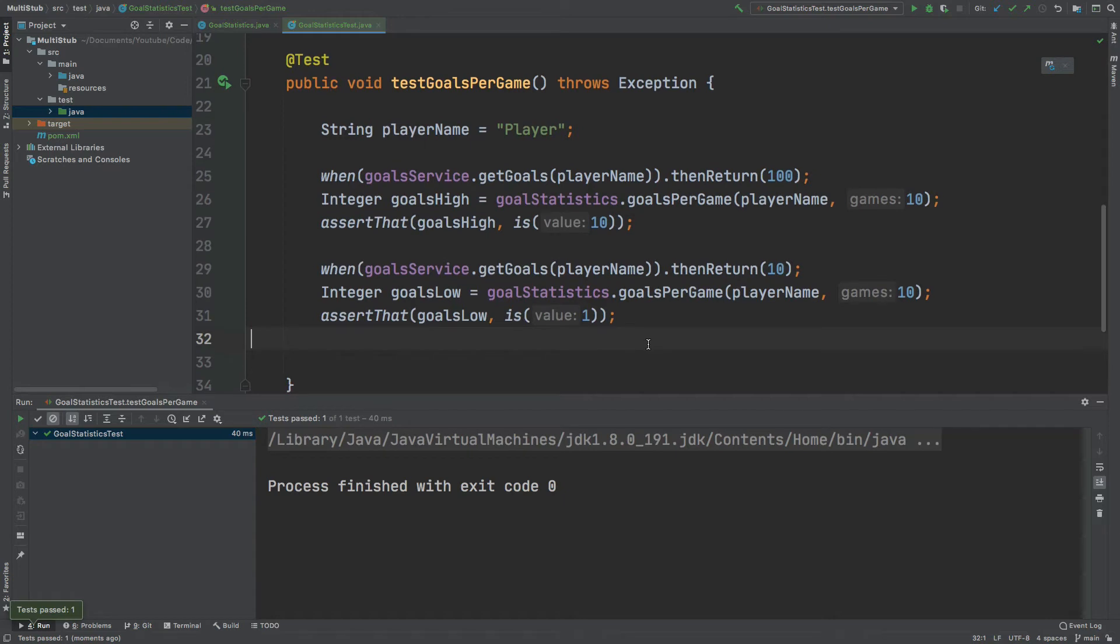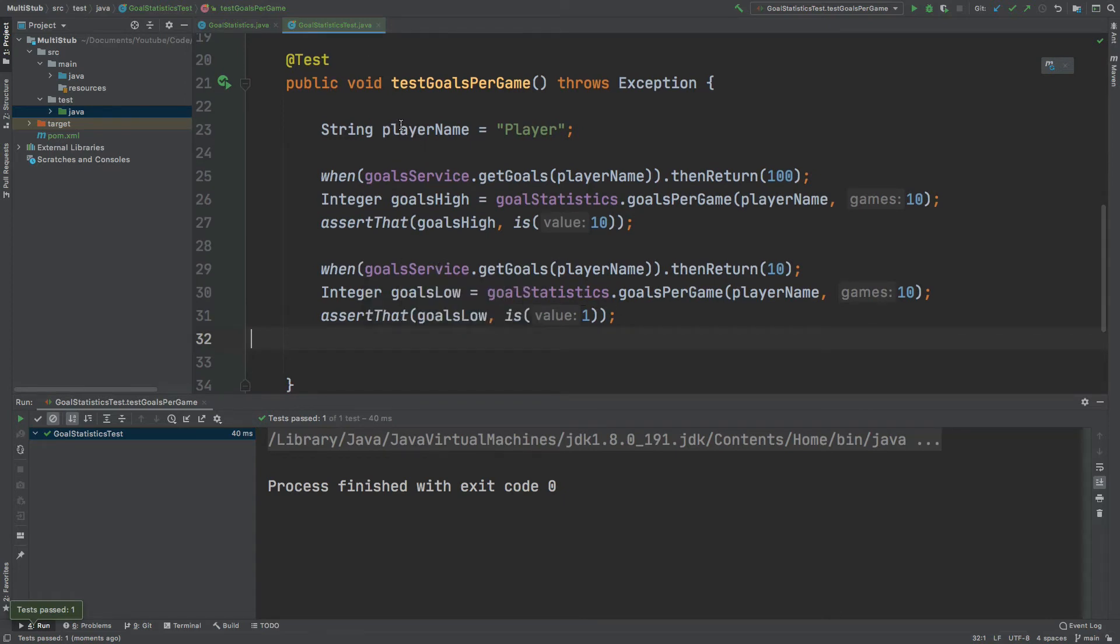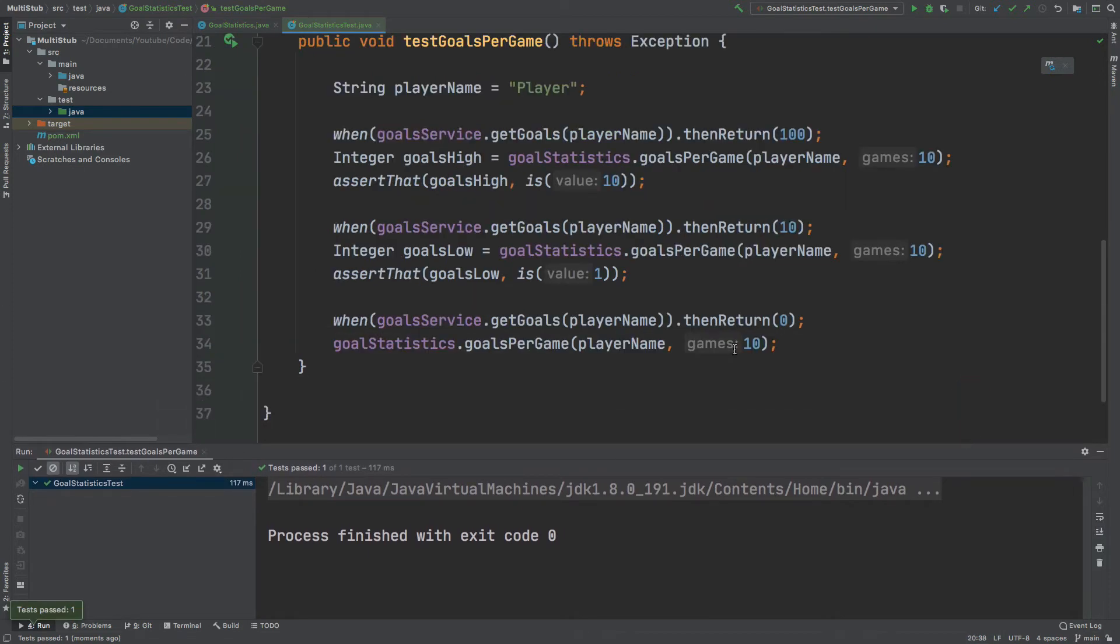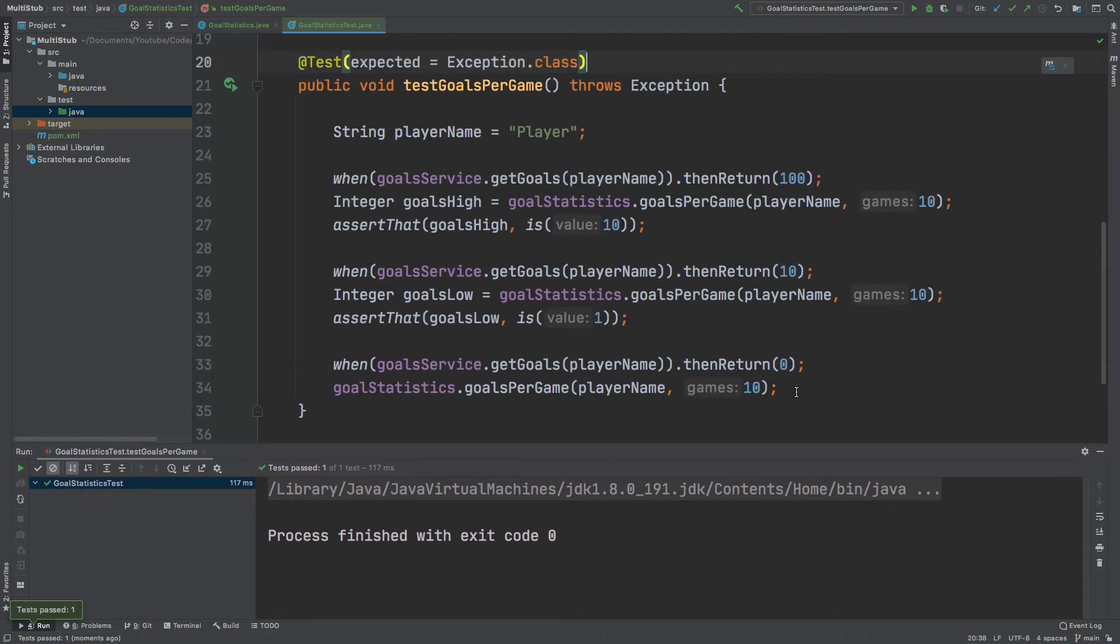And lastly I can do the same where the GoalService returns just 0 and then at the top of our test I can do an expected exception to be thrown which will just be the exception class. So now we've also tested for the exception. Another way to test for the exception is by using the test exception package from Google and I'll leave a link in the top of this video just now.